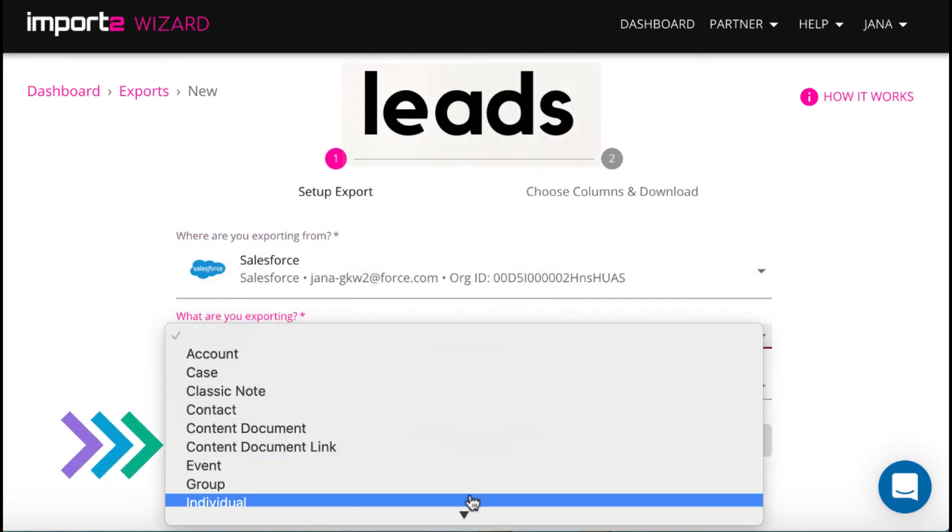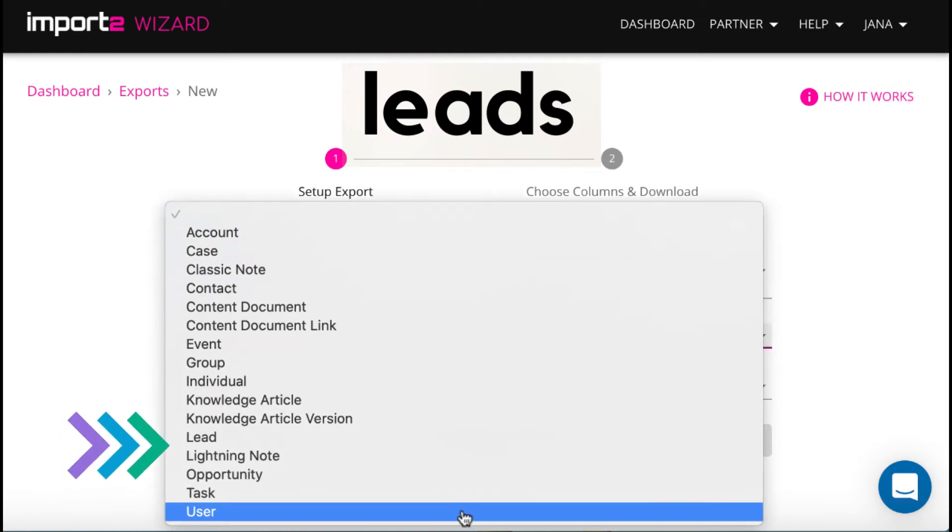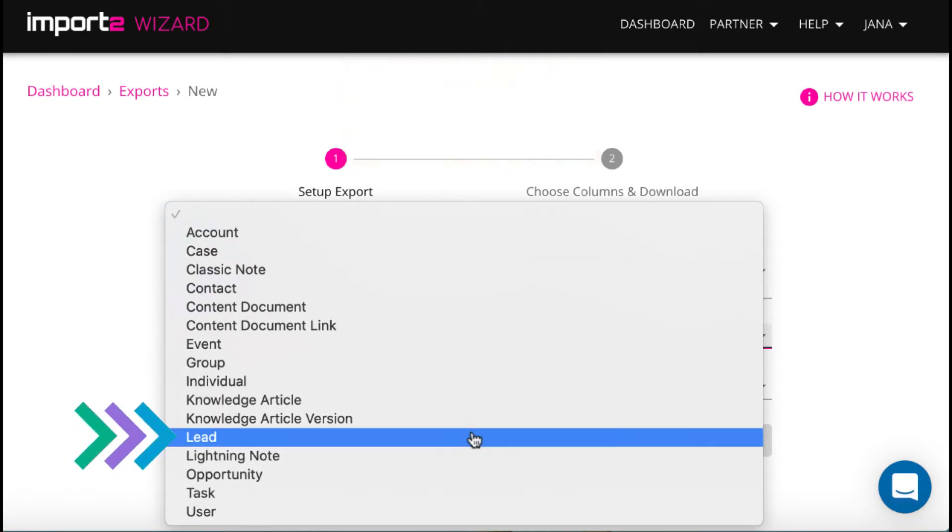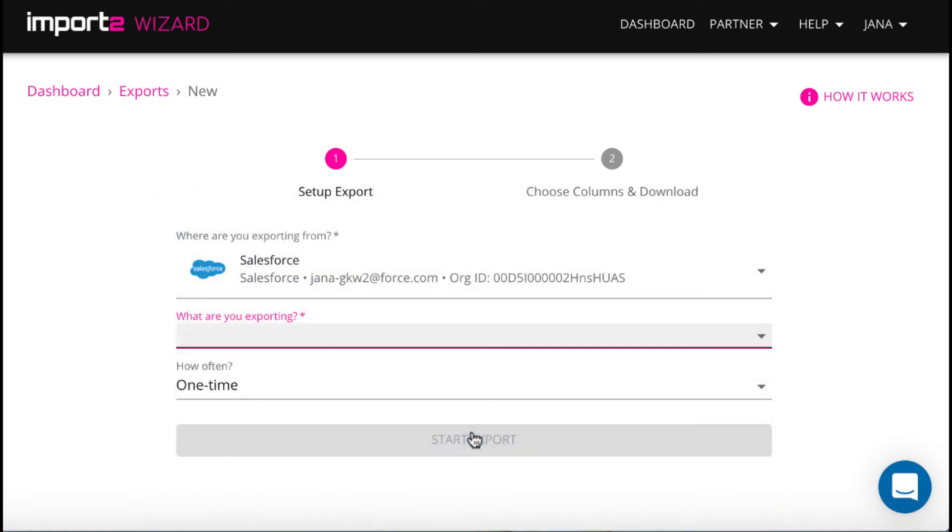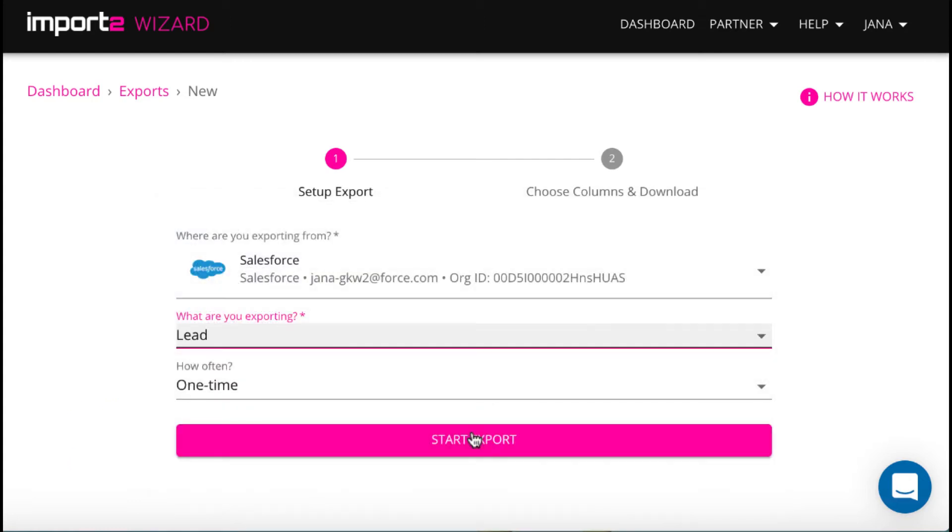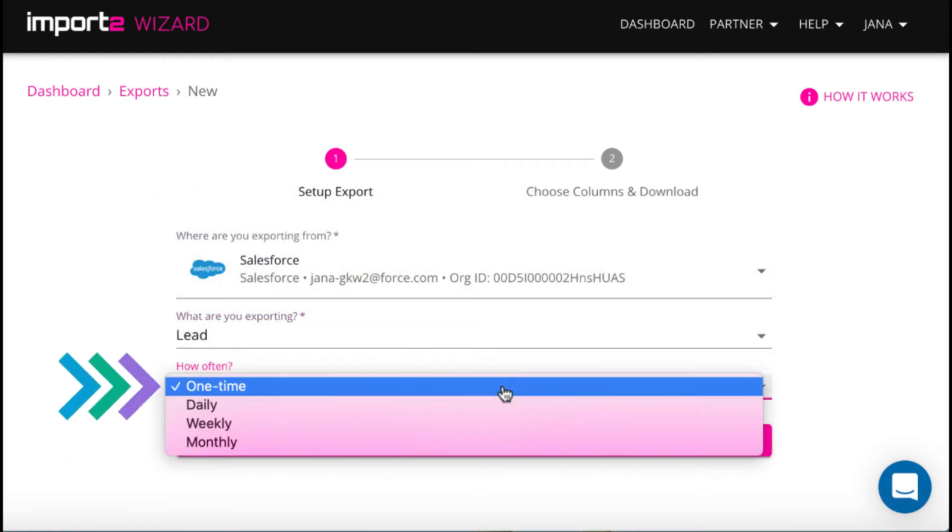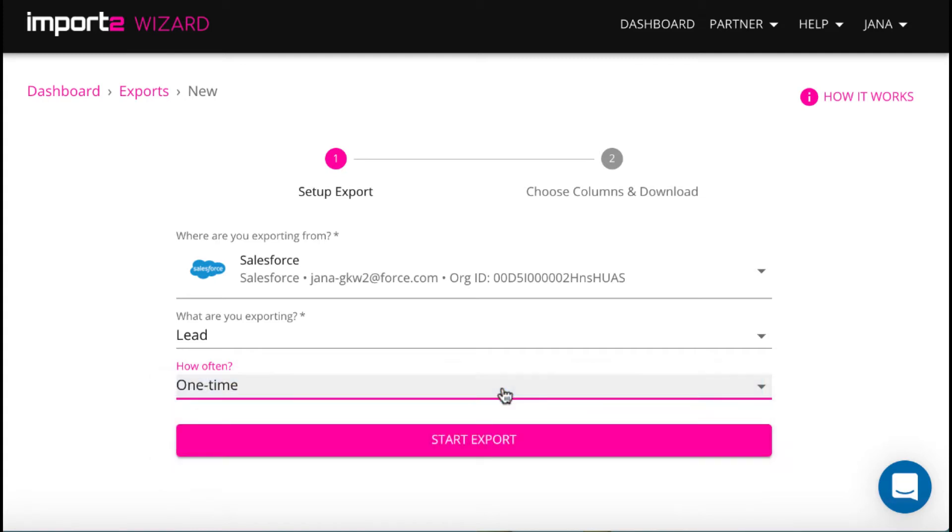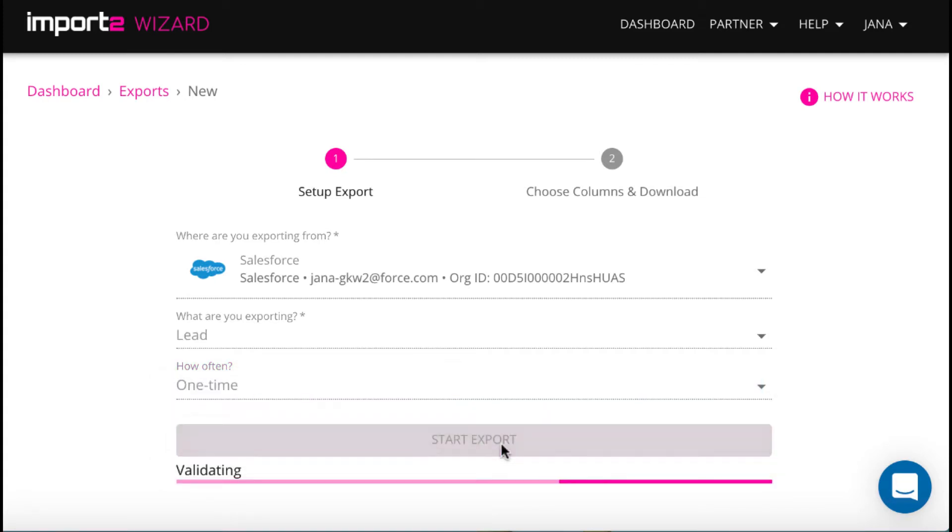Then you can select what data you export from Salesforce. I select Leads. Here it's possible to set up export from Salesforce one time or regularly into Google Sheets, let's say daily or weekly. It then goes automatically. I go for the one-time option now.